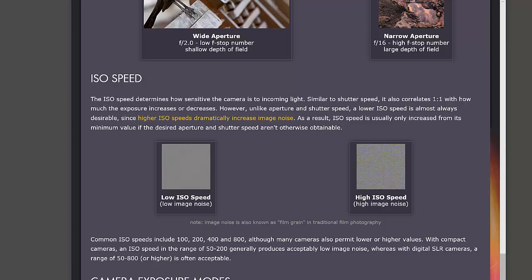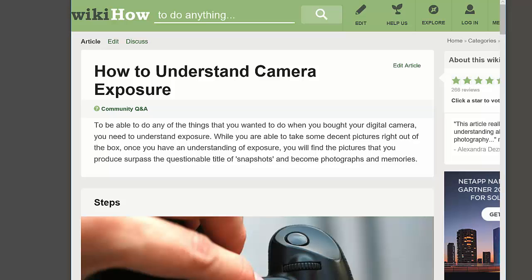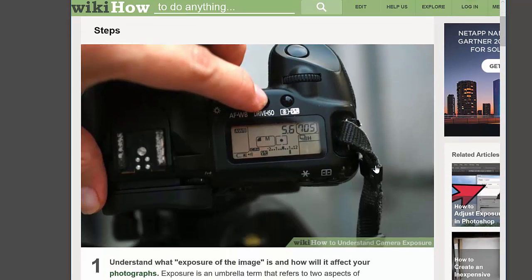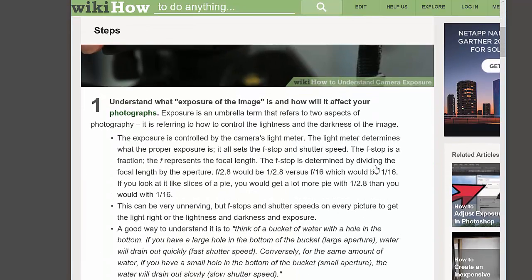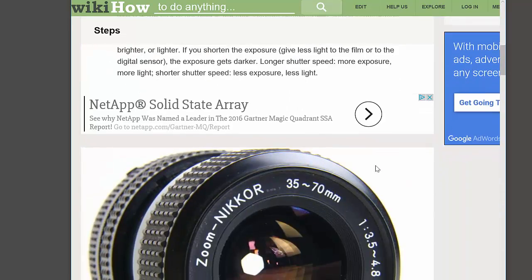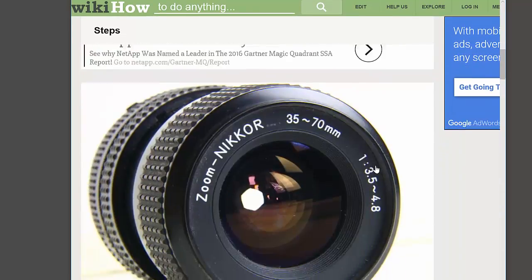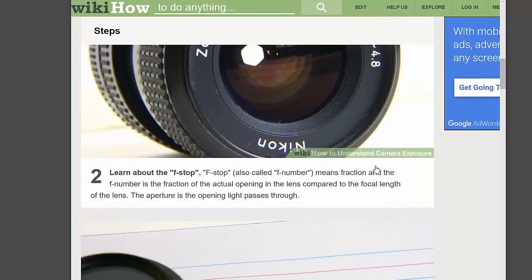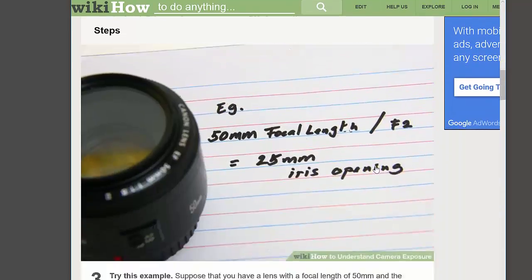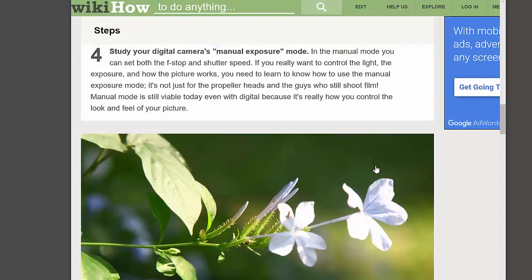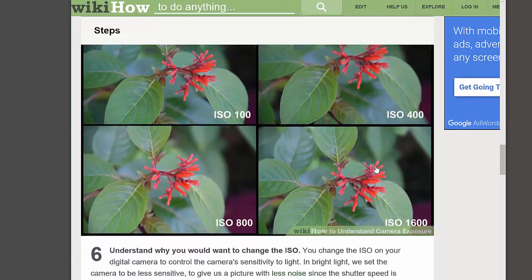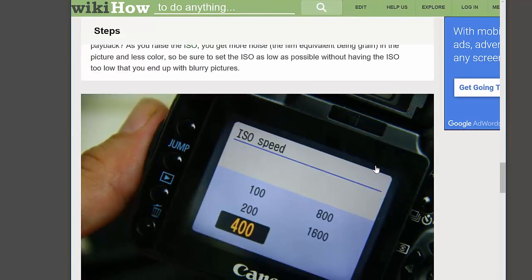We're going to pop over to the next website — we'll post these links again on D2L. WikiHow has really great information on all the parts of your camera and some really good things, so we're going to scroll down quickly through here.